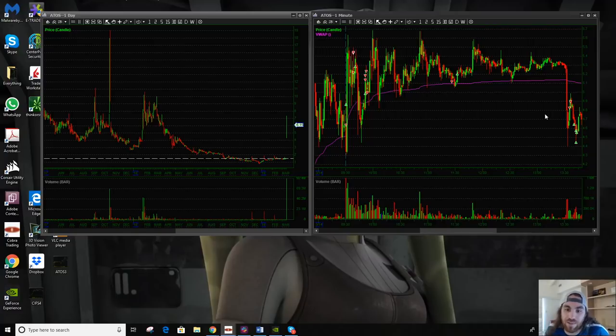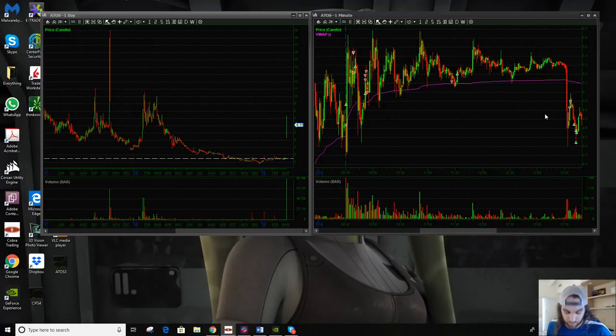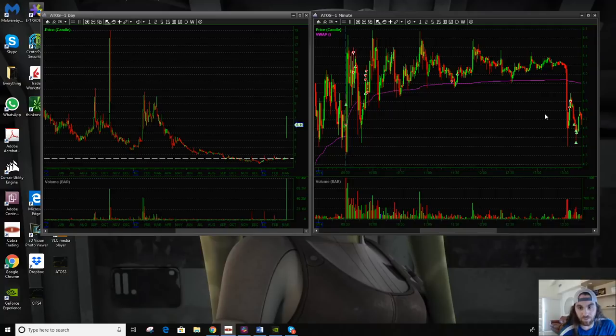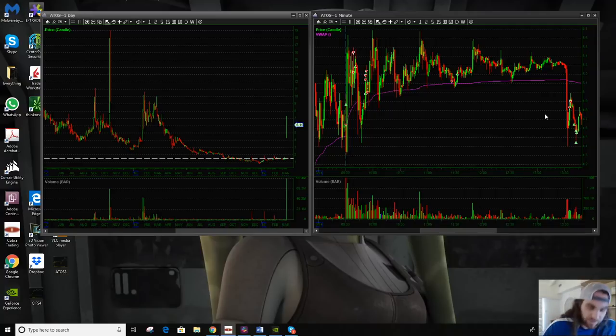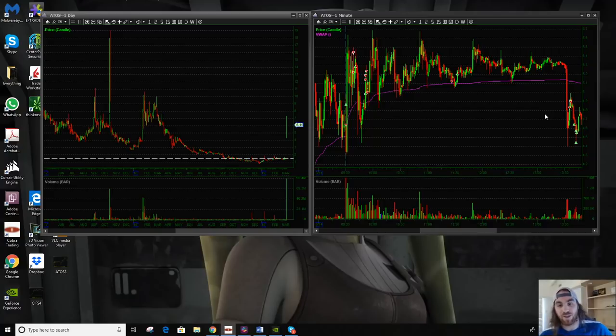You know, if I only took that setup ever, if that was the only short I ever took, I'm sure I wouldn't get one every single day, but it would be a lot less stress. Trading would be a lot more stress-free if I only traded the first bounces and the first shorts.